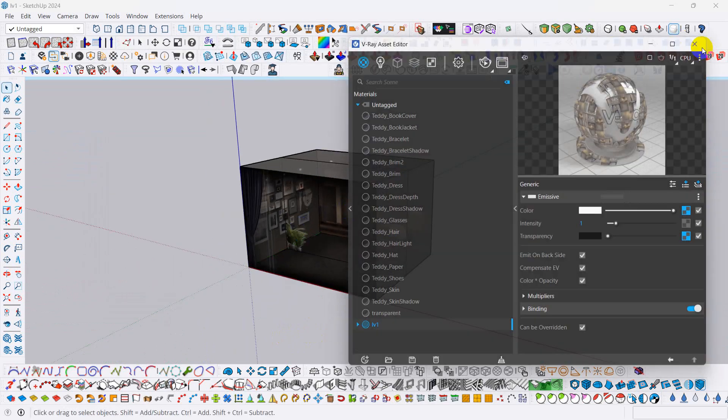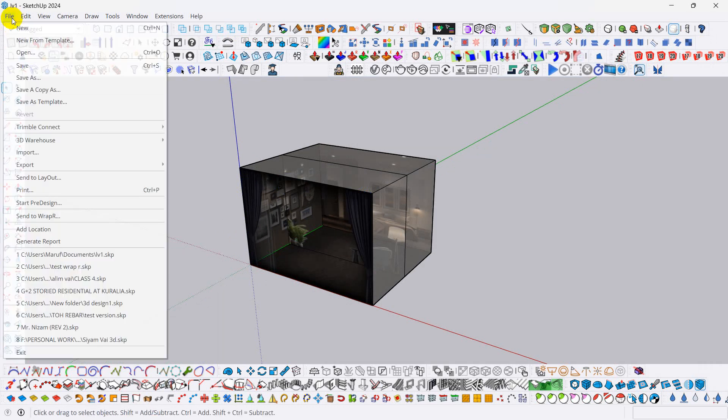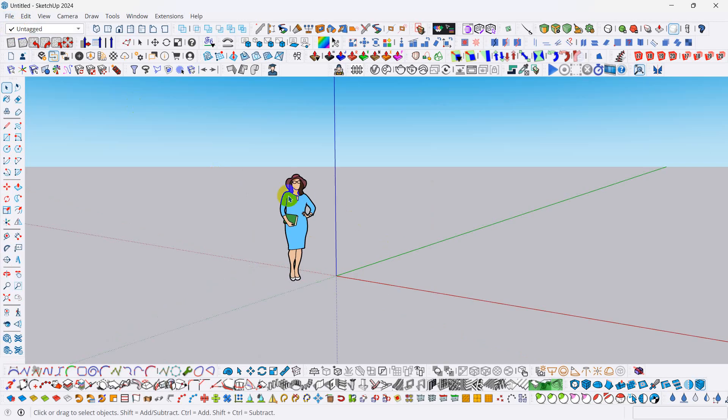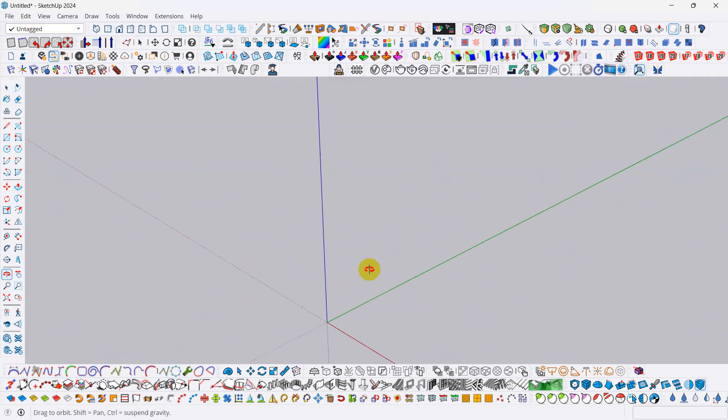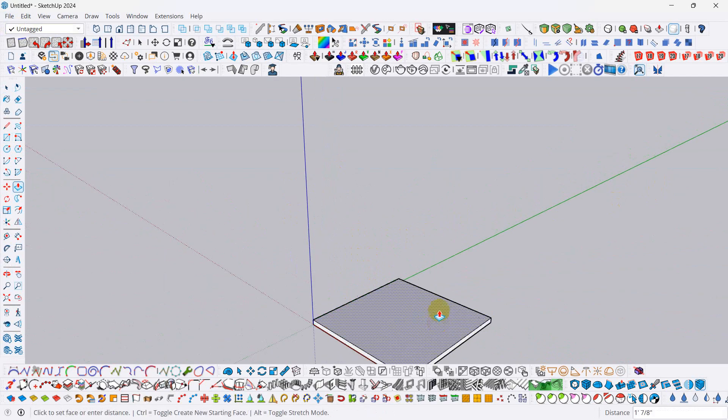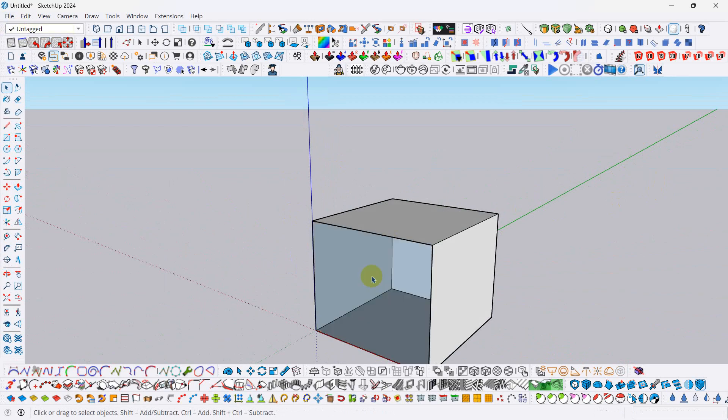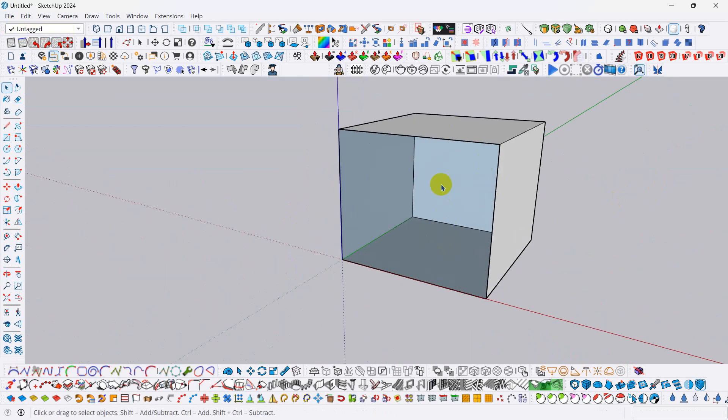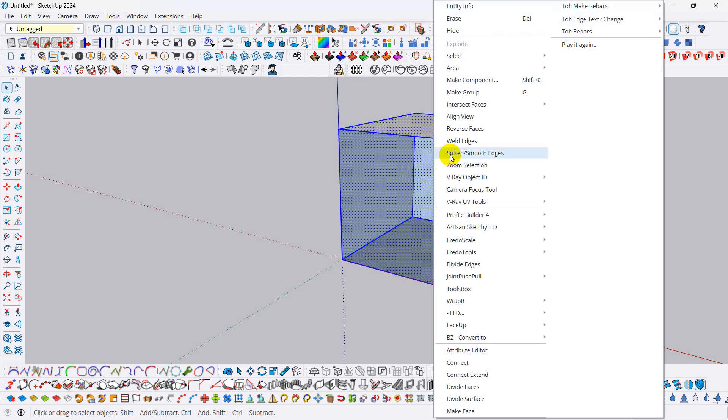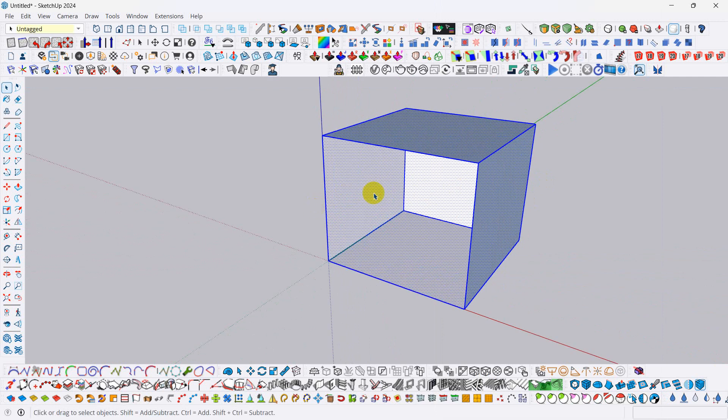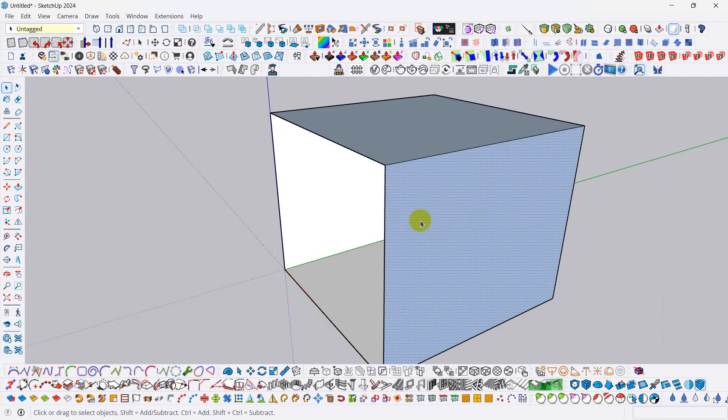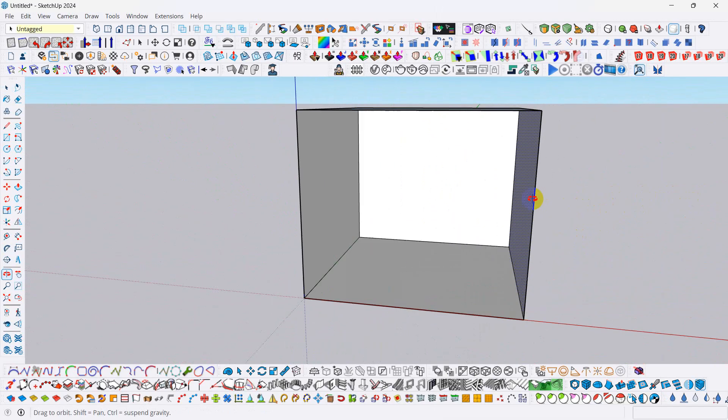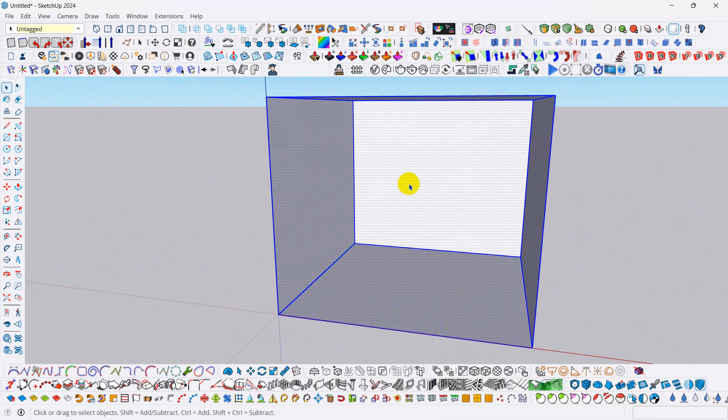So first, we have to create new file. So here, nothing in our model. Just delete these people and take a rectangle according to any size and delete this first phase. After that, click on this shape and click on right button and press on reverse faces. You will get this type of surface. This is render face and this is dark side faces. We need this render face.